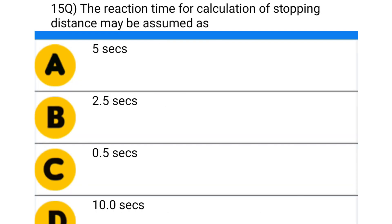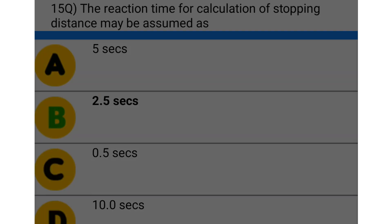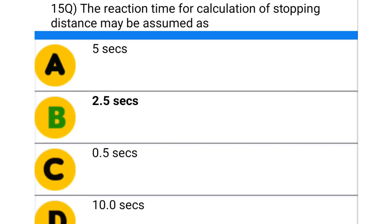Next question: the reaction time for the calculation of stopping distance may be assumed as — option A: 5 seconds, option B: 2.5 seconds, option C: 0.5 seconds, option D: 10 seconds. The correct answer is option B: 2.5 seconds.